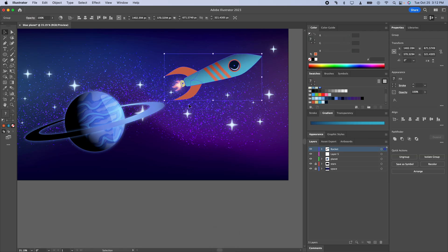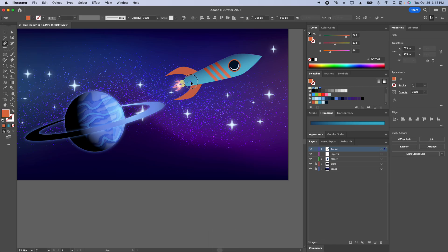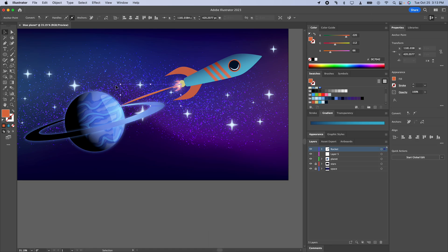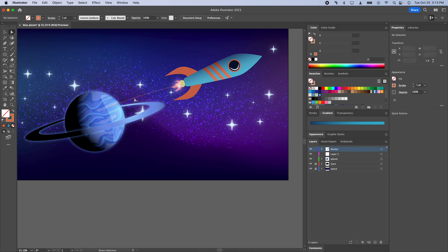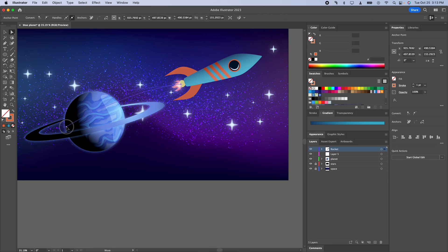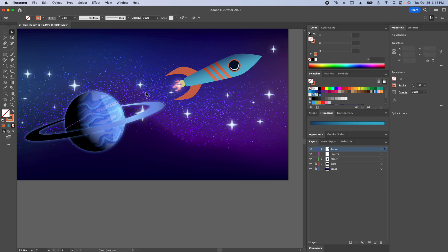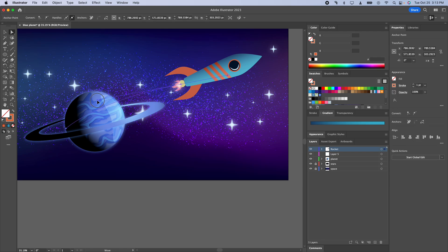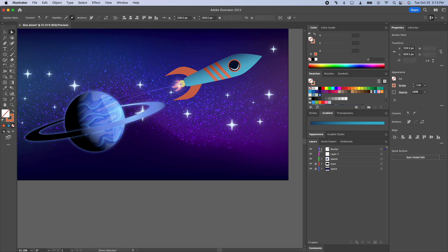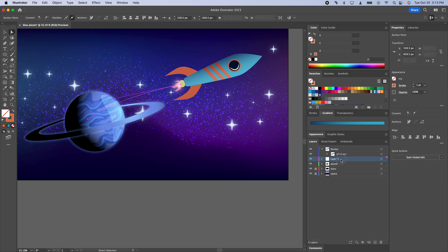We want our rocket to look like it's taking off here. So I'm going to go to my pen tool and actually we'll select that. We'll move that, make this a nice arc. And I think what we'll end up doing here is actually putting this behind the planet. So we'll take this and we'll put it underneath the planet.